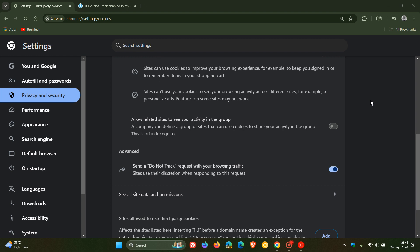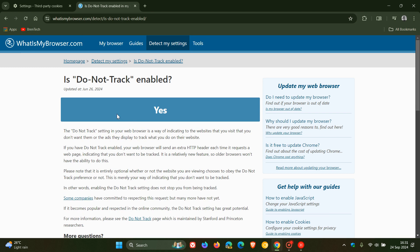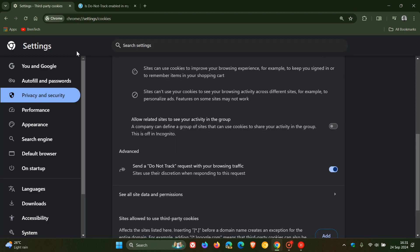Now, if you want to see if your do not track request is enabled and is working, you can head over to this site, which I'll leave down below, whatismybrowser.com. And you might have to refresh it once it's on. And you can see is do not track enabled. Yes, it is. I'm just showing you this in Google Chrome. So there we go.